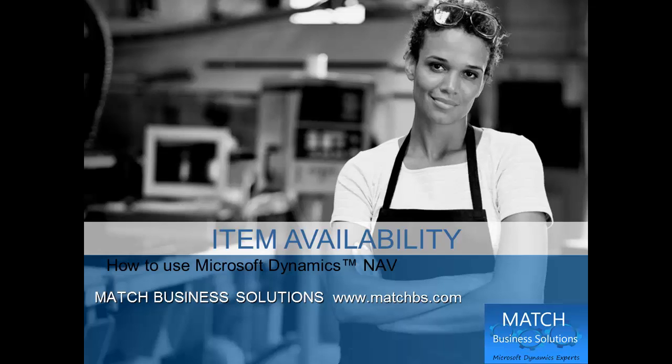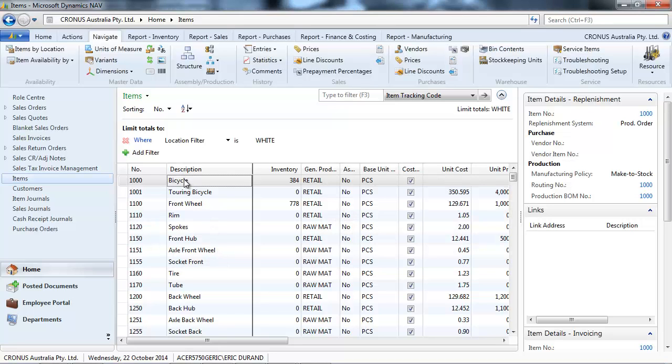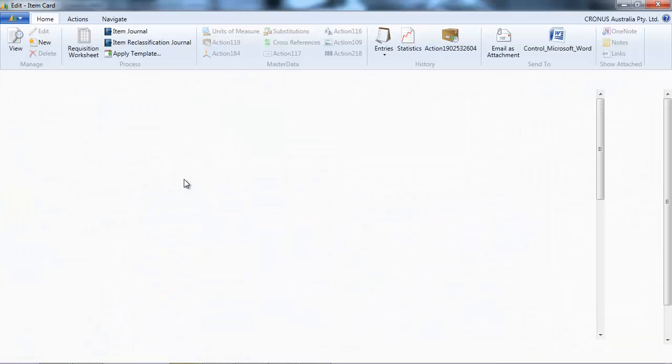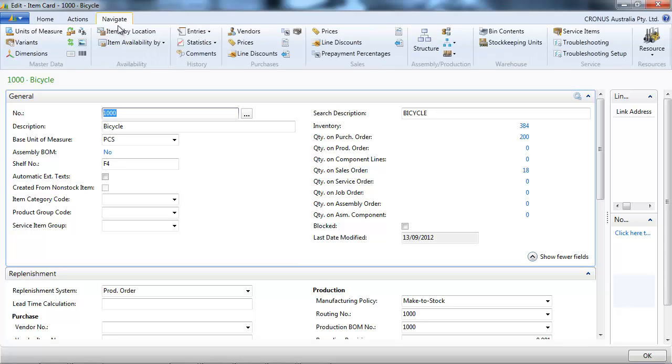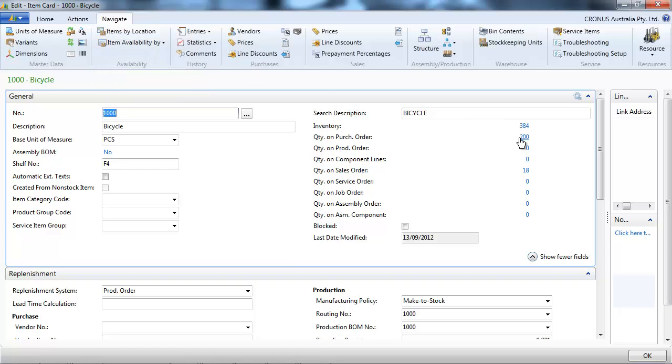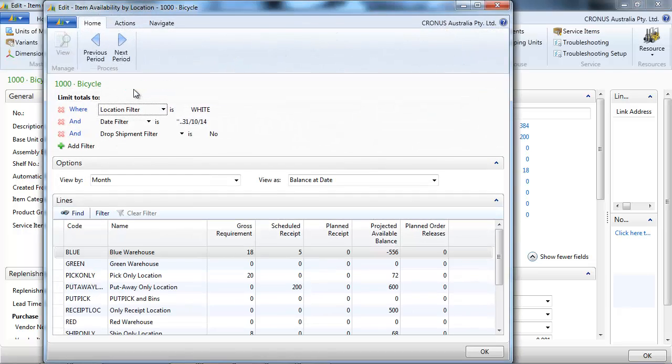In this presentation we're going to look at item availability for Microsoft Dynamics NAV. Let's go to an item card. We have the item availability by with several options, so let's start with the location.